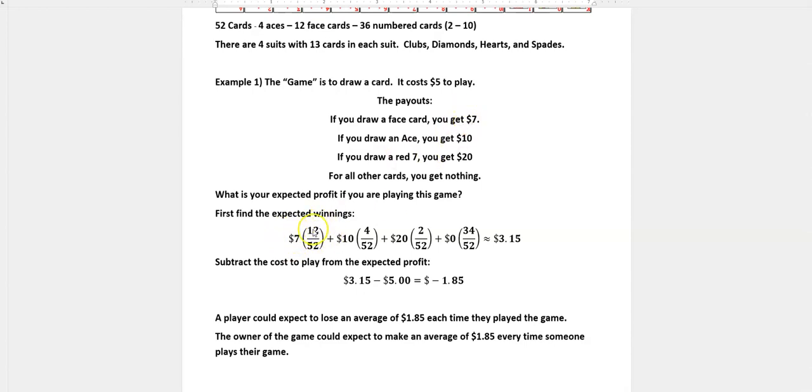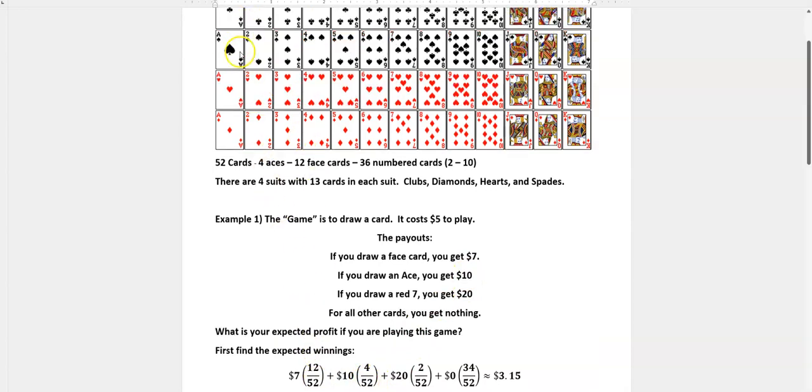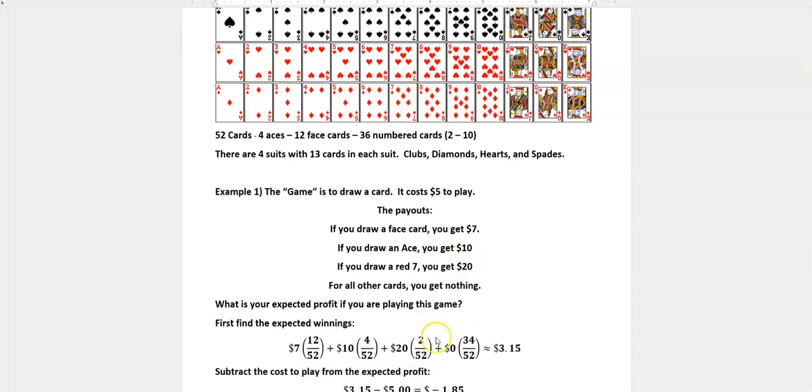So $7 times 12 over 52 because there are 12 face cards. Then $10 times 4 over 52 because there are four aces. Remember our denominator is the total sample space, we have 52 cards all together. And then we have a chance to win $20 two times if we draw one of those red sevens, 2 out of 52. And the rest of the time we're going to get zero.